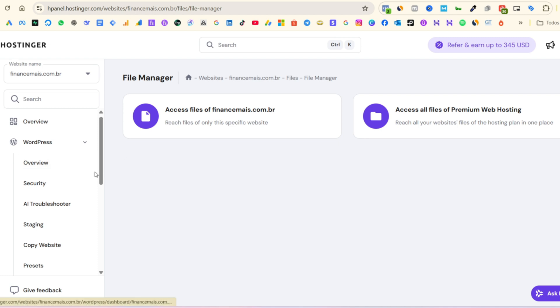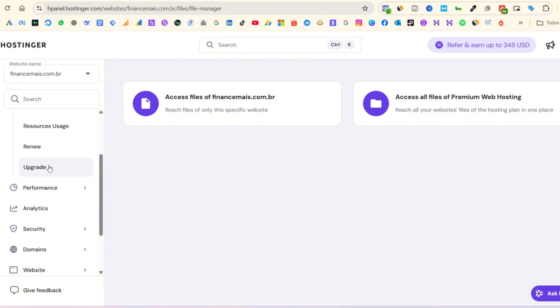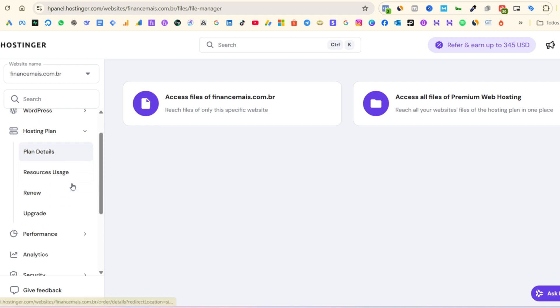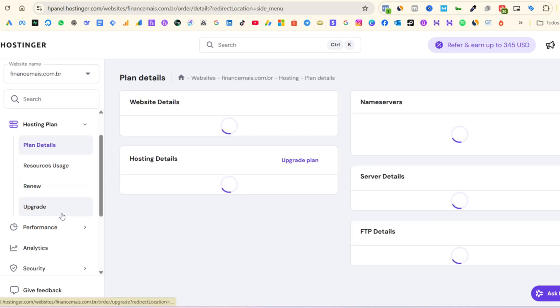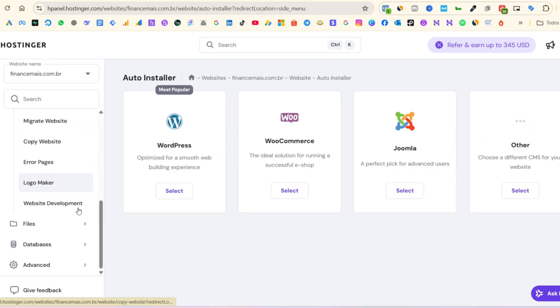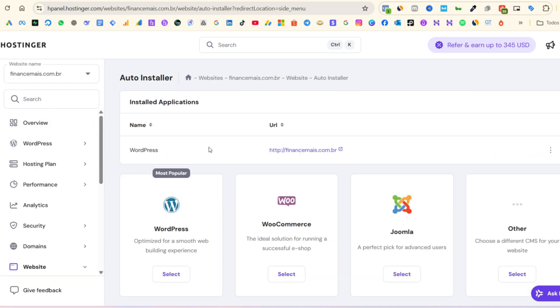From there, you can manage your domains, create professional email accounts, install WordPress with one click, and even build a site with Hostinger's own AI-powered website builder. So even if you have zero technical knowledge, you can still create a professional-looking site from scratch.